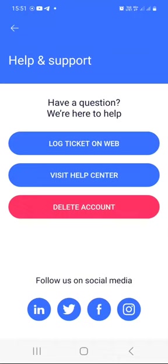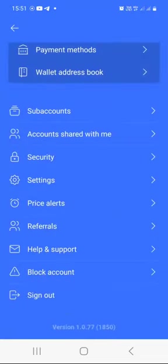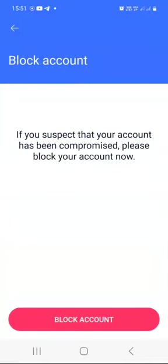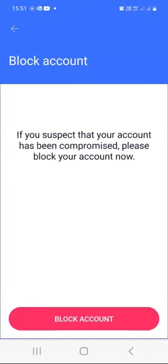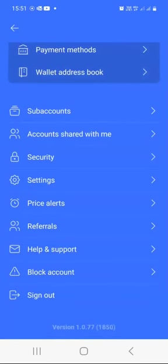If you want to delete your Valar account, this is where you can do so. You can also follow Valar on LinkedIn, Twitter, Facebook, and Instagram for support. If you believe your account has been compromised, you can block your account and report it to Valar to prevent anyone from withdrawing your money. And obviously, clicking the sign out button allows you to sign out of your Valar account.